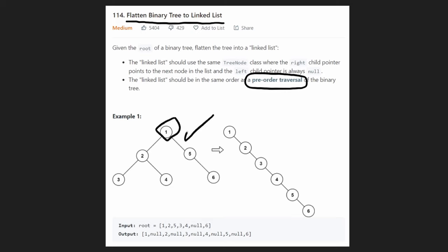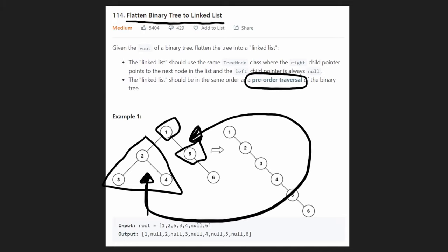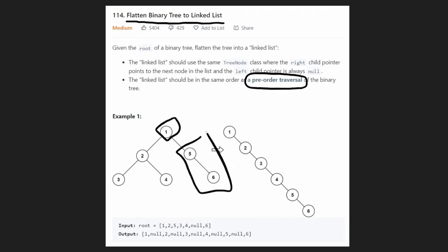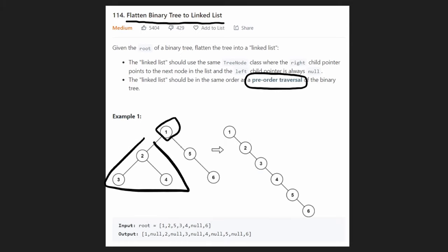Next in our linked list we process the entire left subtree — we want to flatten the left subtree first, then stick it in between the root node and the right child. After that, pre-order traversal processes the entire right subtree. In this example the right subtree is already flattened because there's no left child for any of those nodes, so our job is just to flatten the left subtree and insert it.